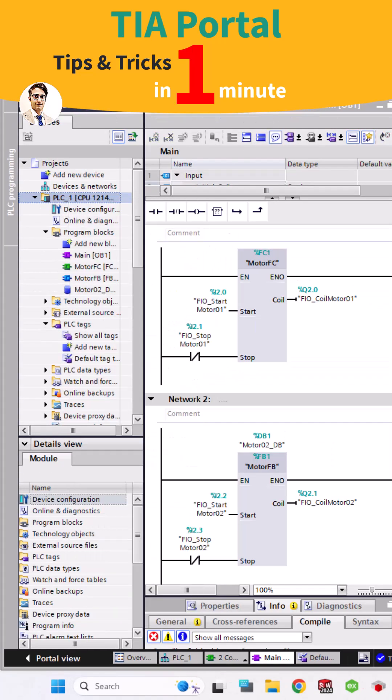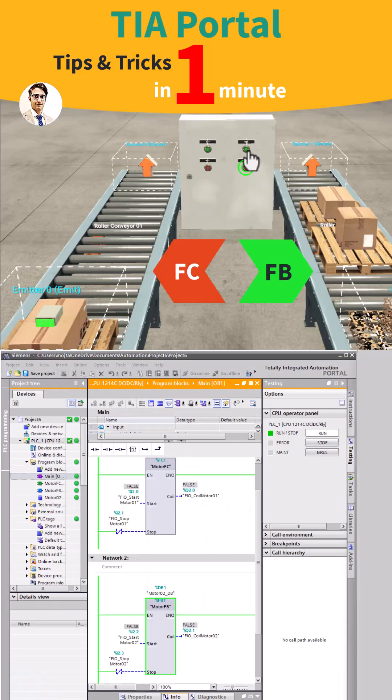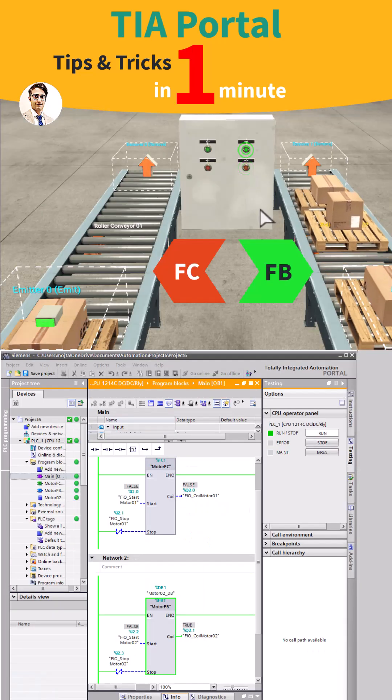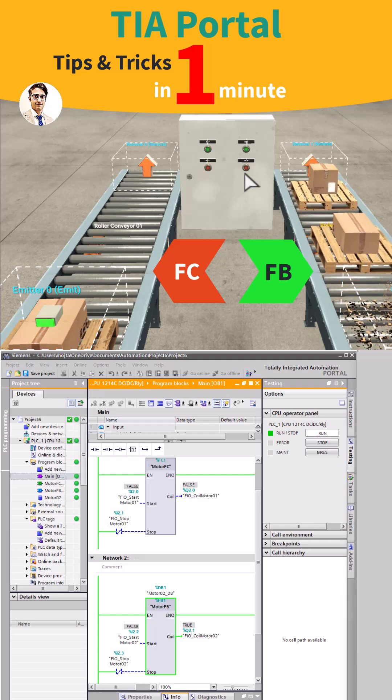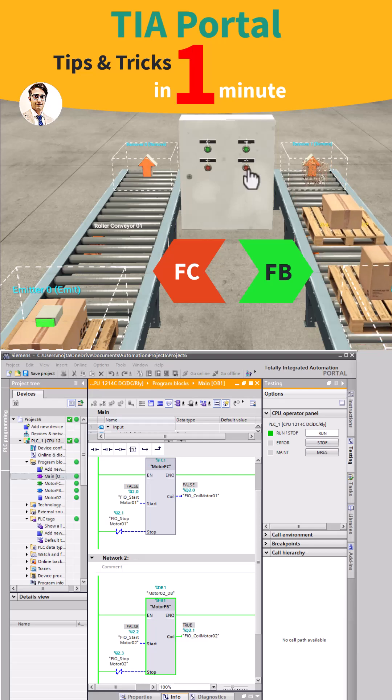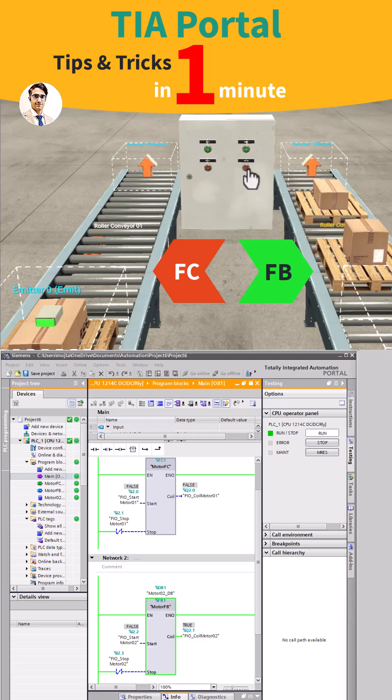This is the result. The right conveyor is working by the function block and keeps running by pressing the start button until you push a stop button.